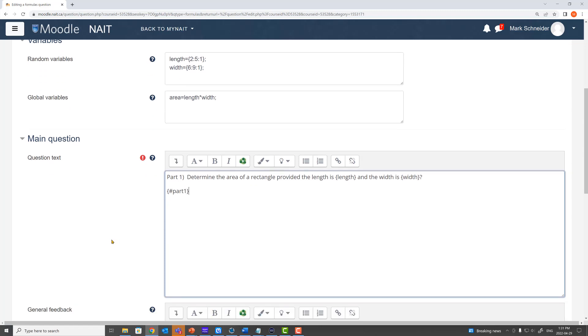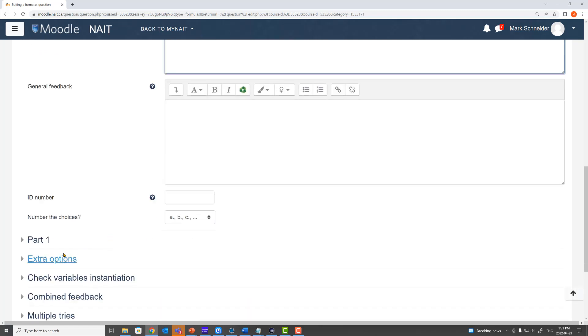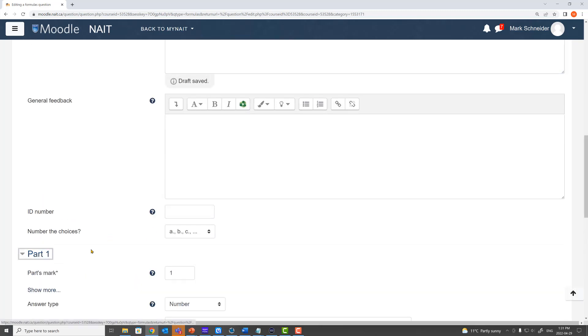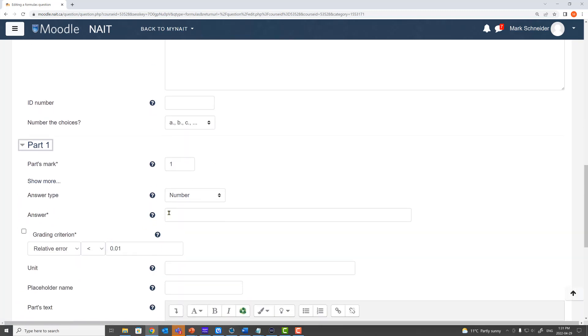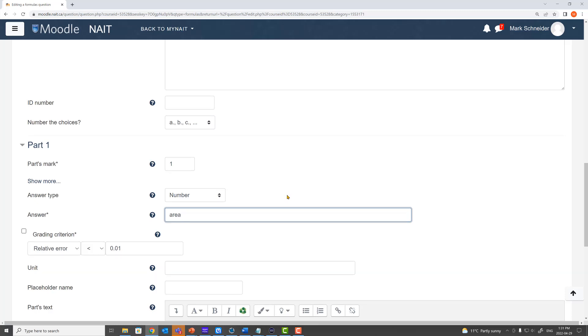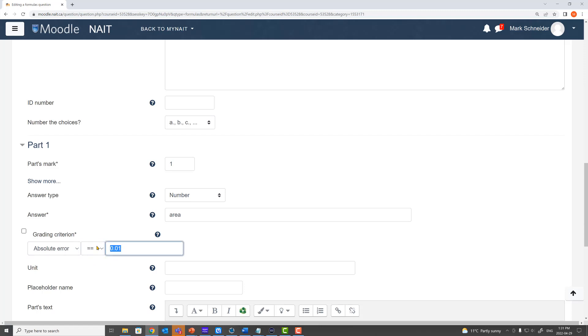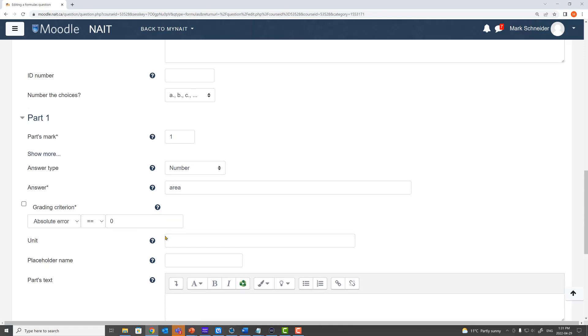Now I go down to my part one and I write my answer in here. My answer of course is going to be area. I want to change the greeting criterion to absolute error to zero so that students must write exactly the answer of area. And for my placeholder name I'm going to use number sign part one.